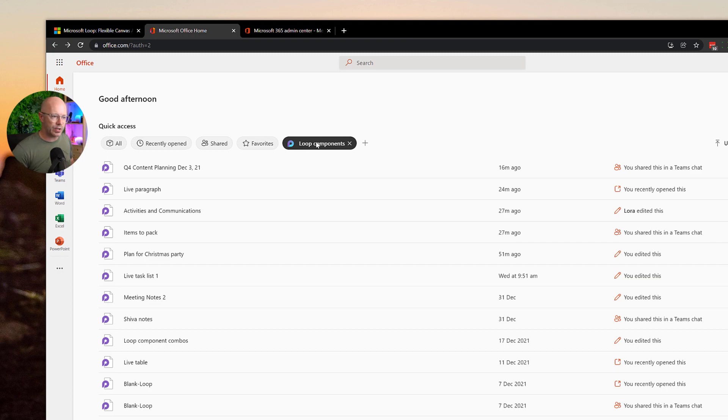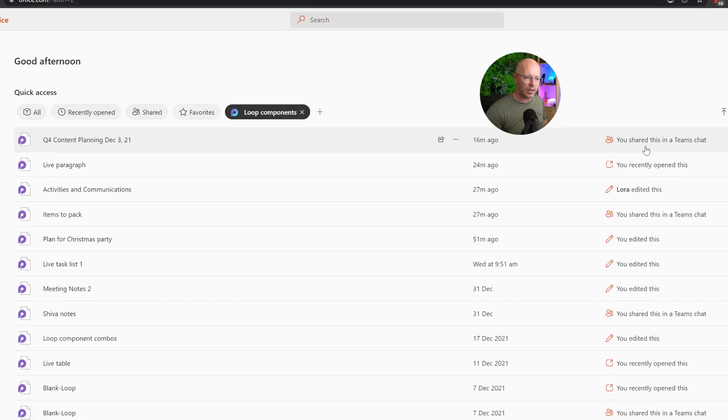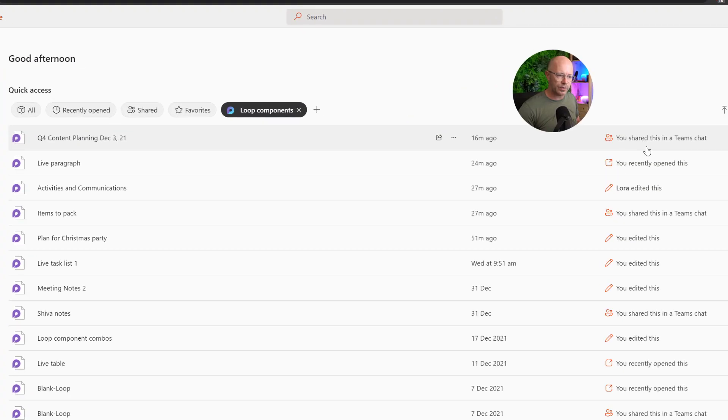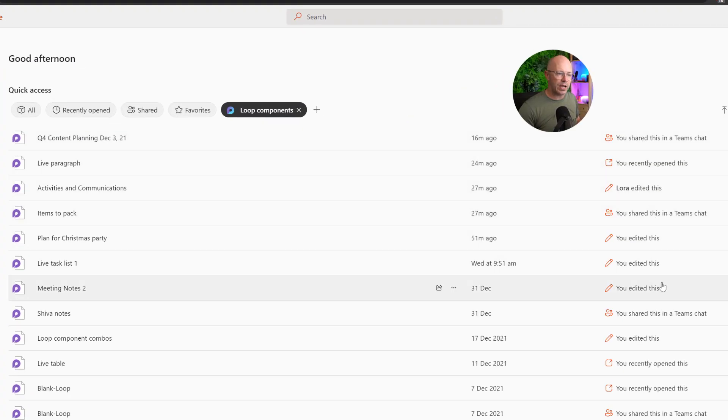If I wanted to see an order of activity, I can see what kind of content is being edited, shared within a Teams chat, recently opened. You can see those sorts of things.